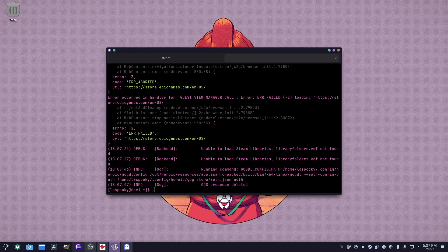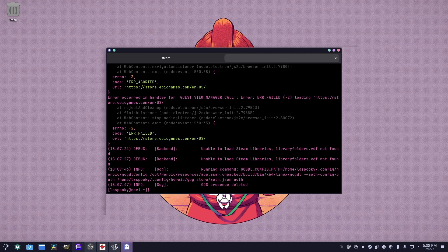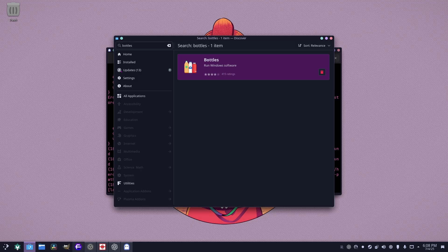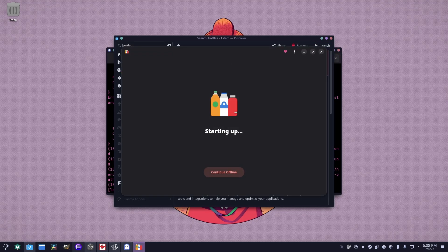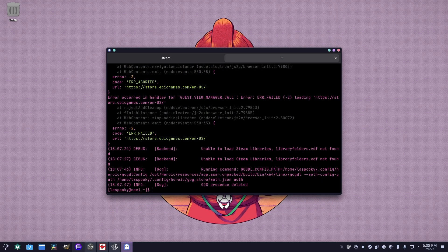Another additional thing you should install for MangoHud is the FPS counter for 32-bit games: sudo pacman -S lib32-mangohud. This makes MangoHud work on 32-bit games. Another thing you should install is Bottles, which you can install through the app store. Bottles is another way to make custom launchers for executables — you can create one and customize it how you want. I'll have the links in the description.